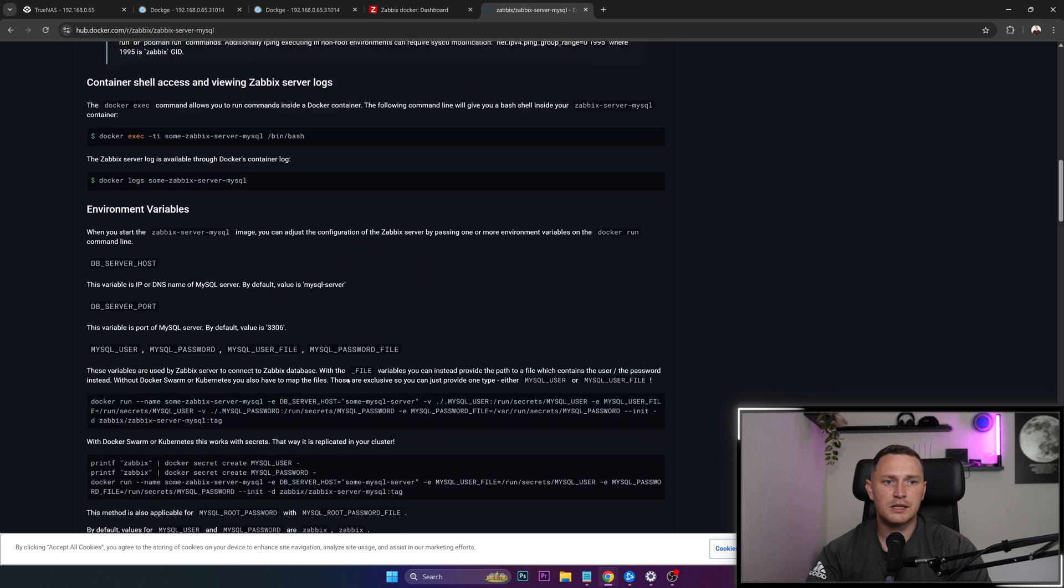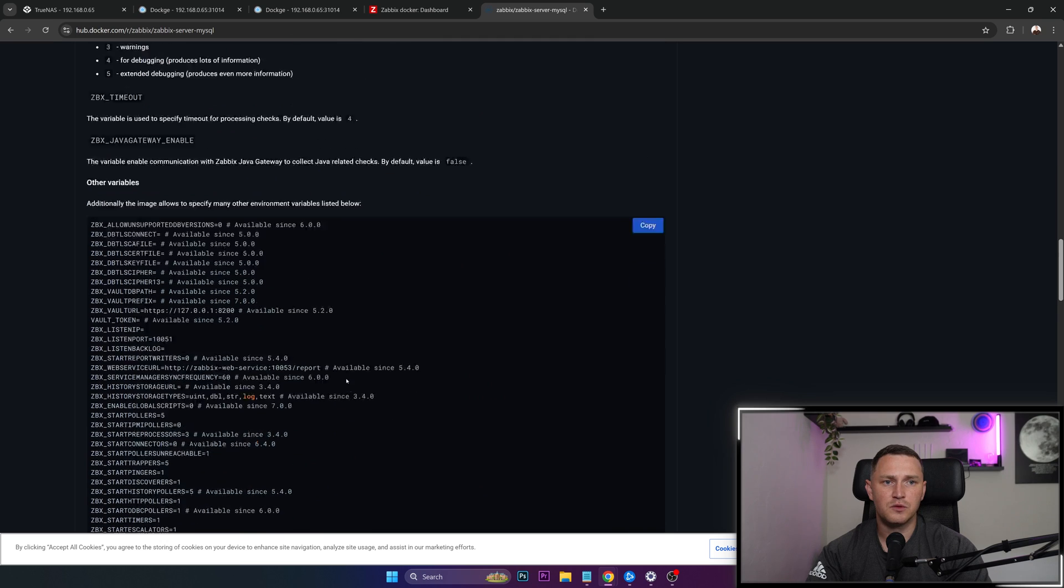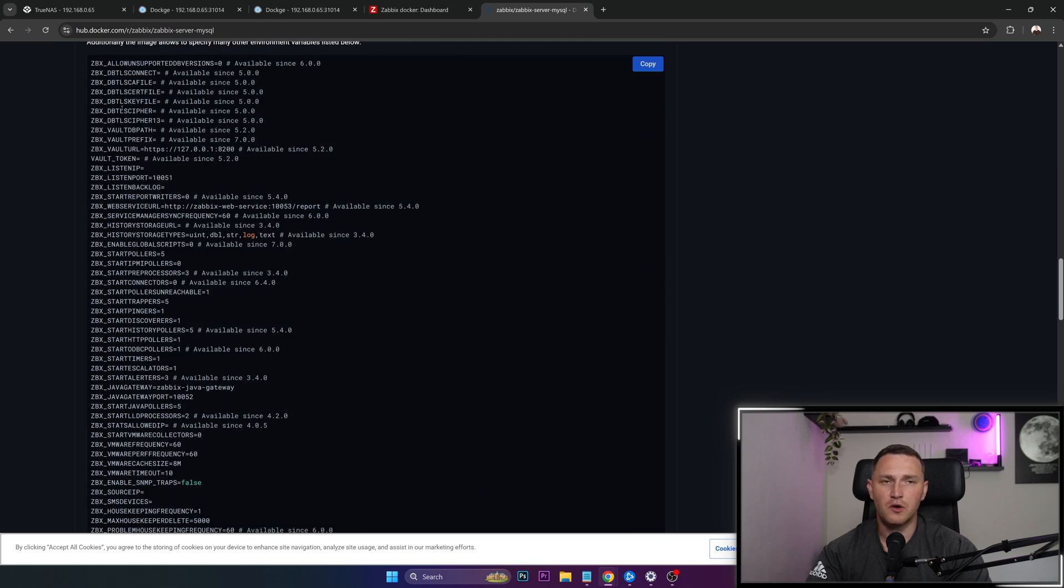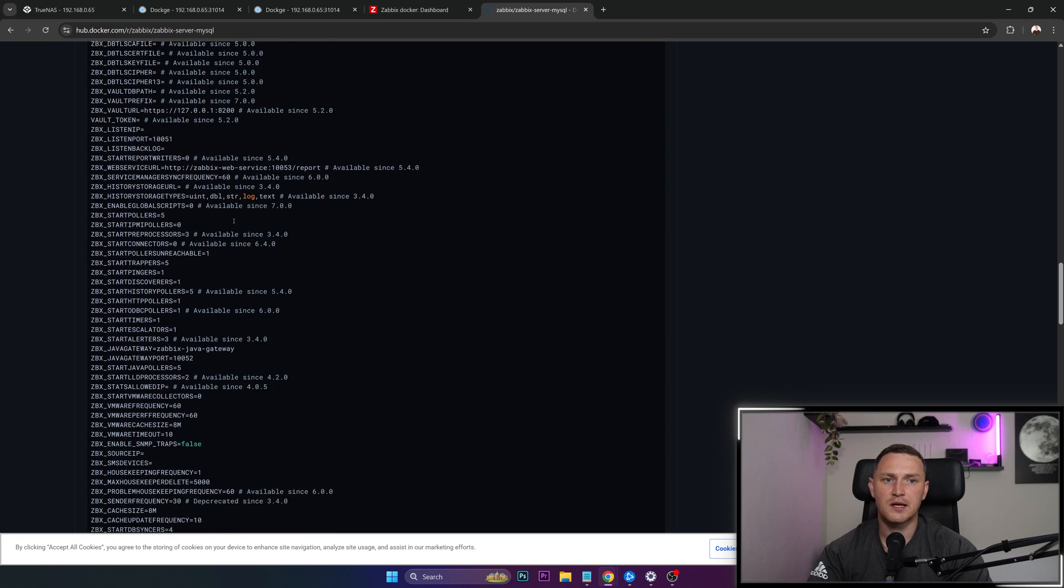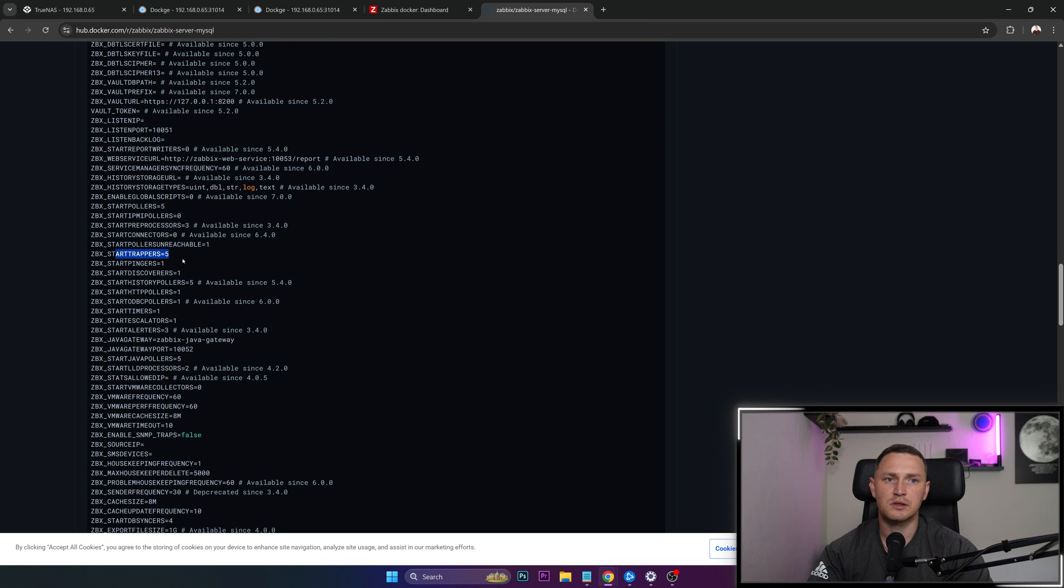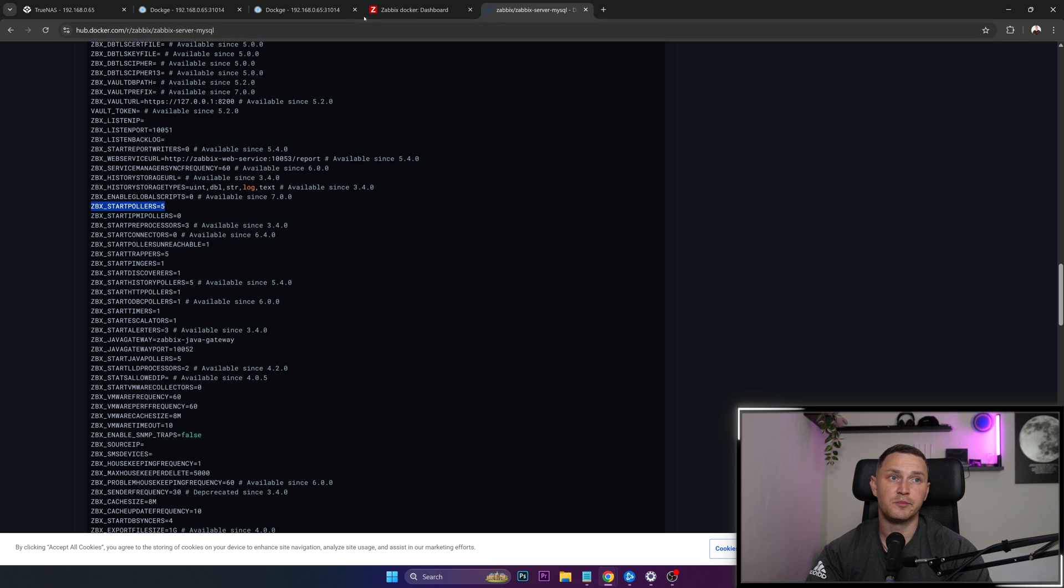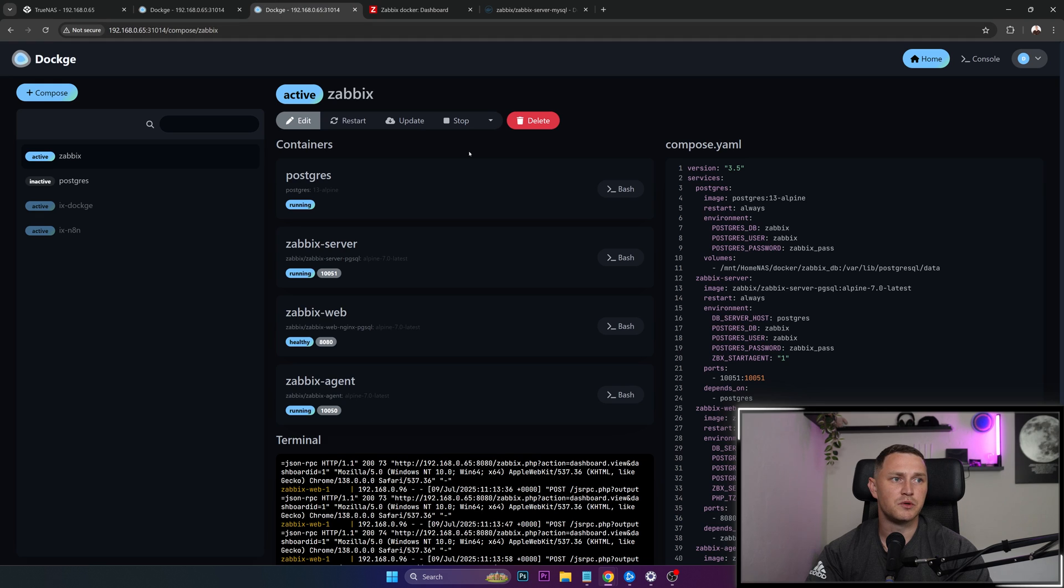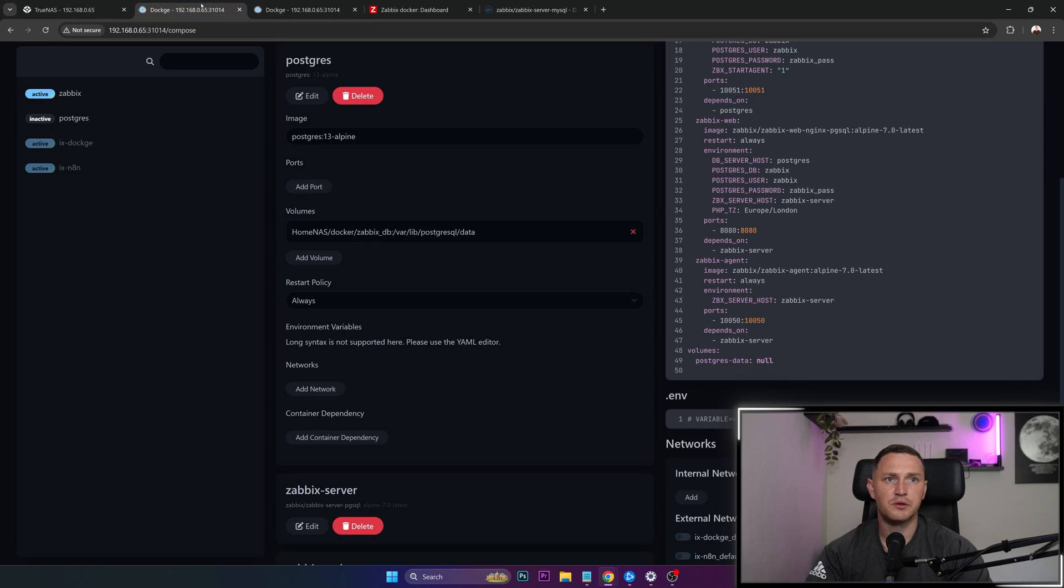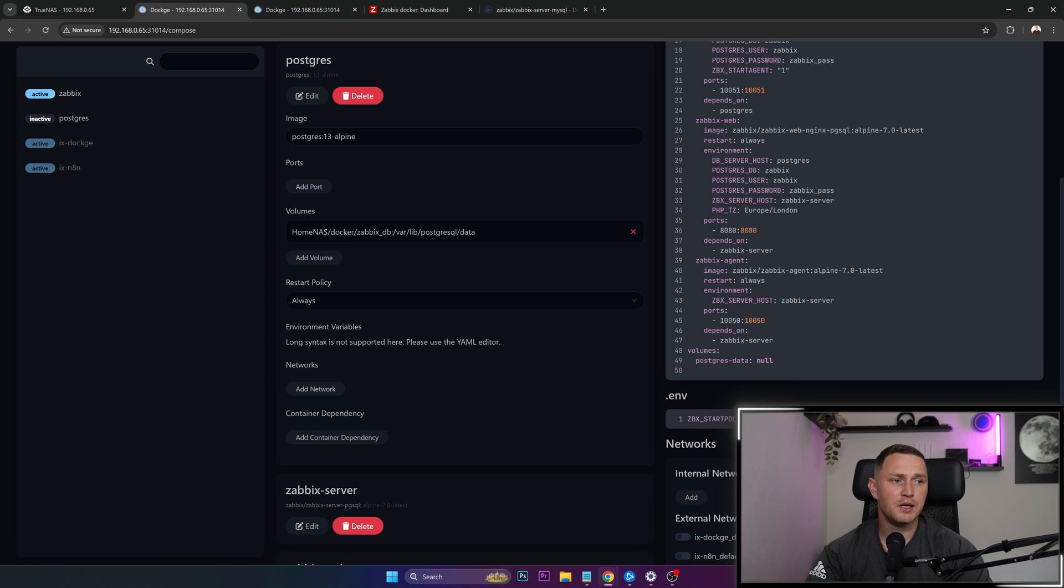And here is the full list of all available environment variables. Like if you need to fine tune your Zabbix installation, like add some more trappers, pollers, whatever, you basically just copy paste this environment variable to your Dockge where you are creating your Zabbix server.